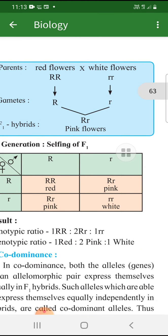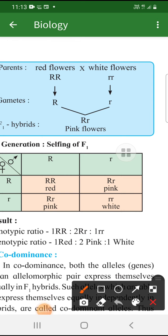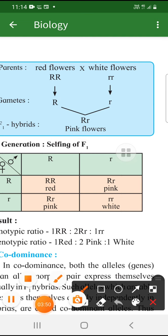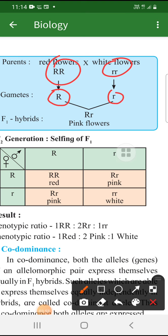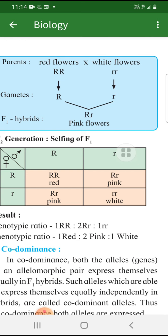Yeh example incomplete dominance ka hai. Yahan pe humne ek flower liya hai - we call it the four o'clock plant, and you call it Mirabilis jalapa. That flower has got two special colors: one is red and white. Toh kya kiya? Red ko cross kiya white ke saath. So gamete kya bana? Capital R, small r. Jo resultant product tha - hamare hisaab se according to Mendel yeh kya hona chahiye tha? Red. Lekin humara result aaya pink flower. So this is a case where the F1 hybrid is showing a different variation.